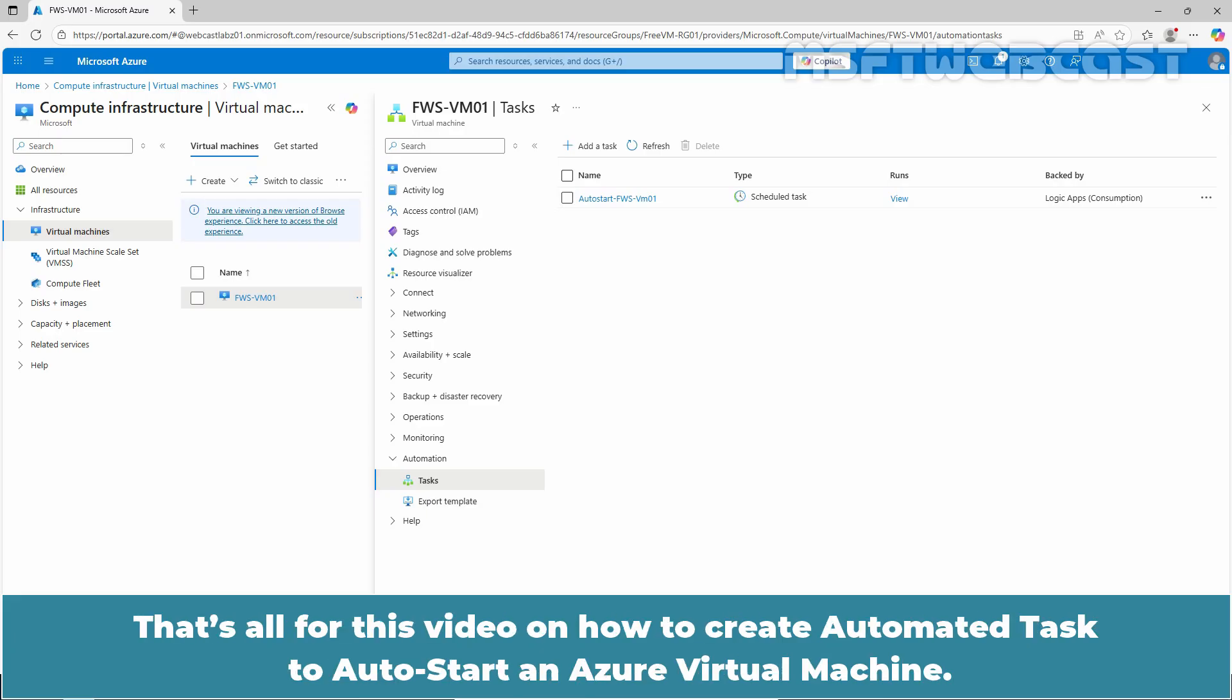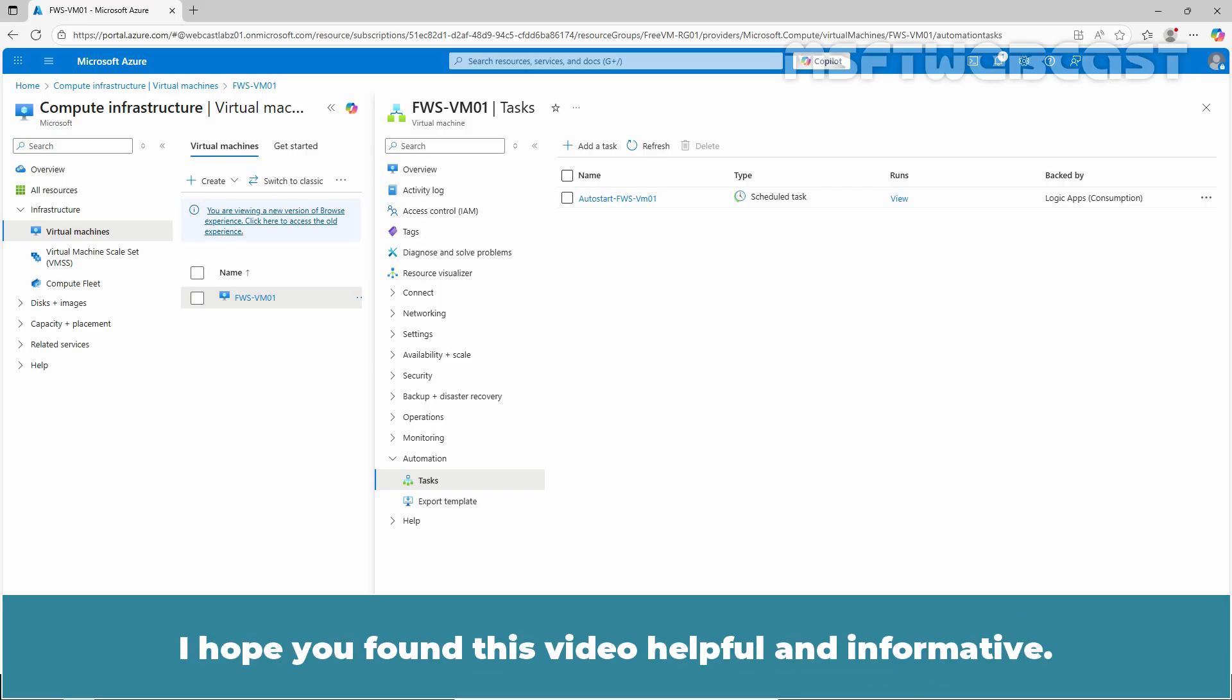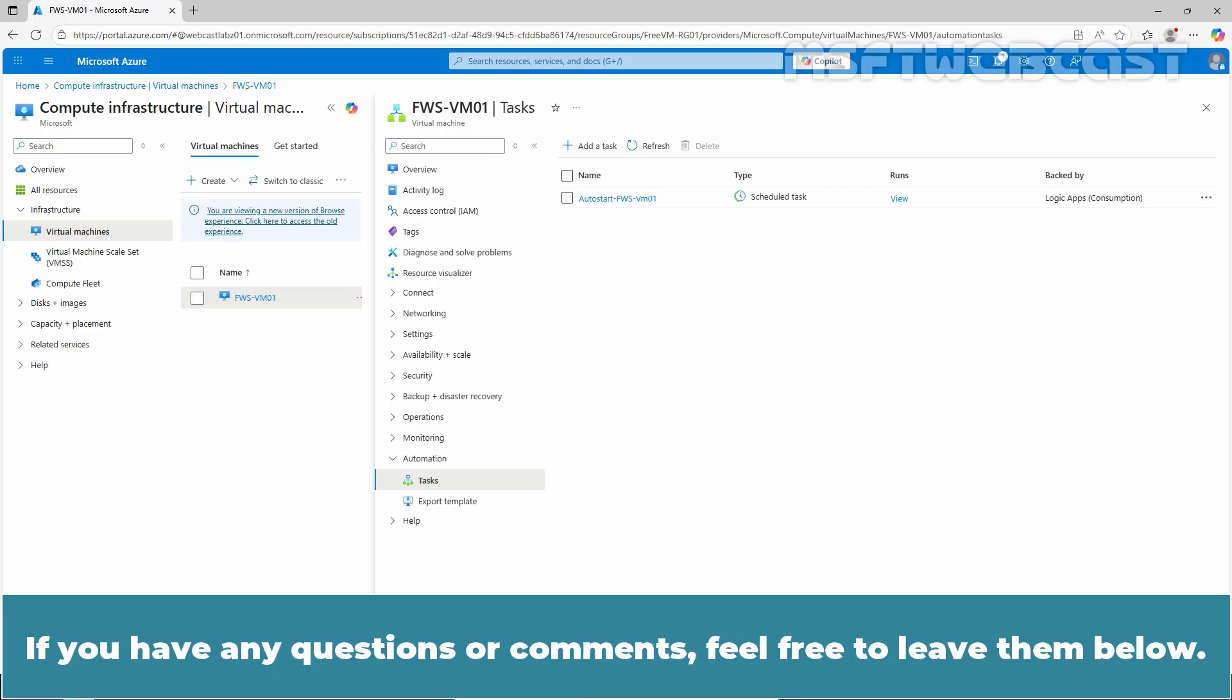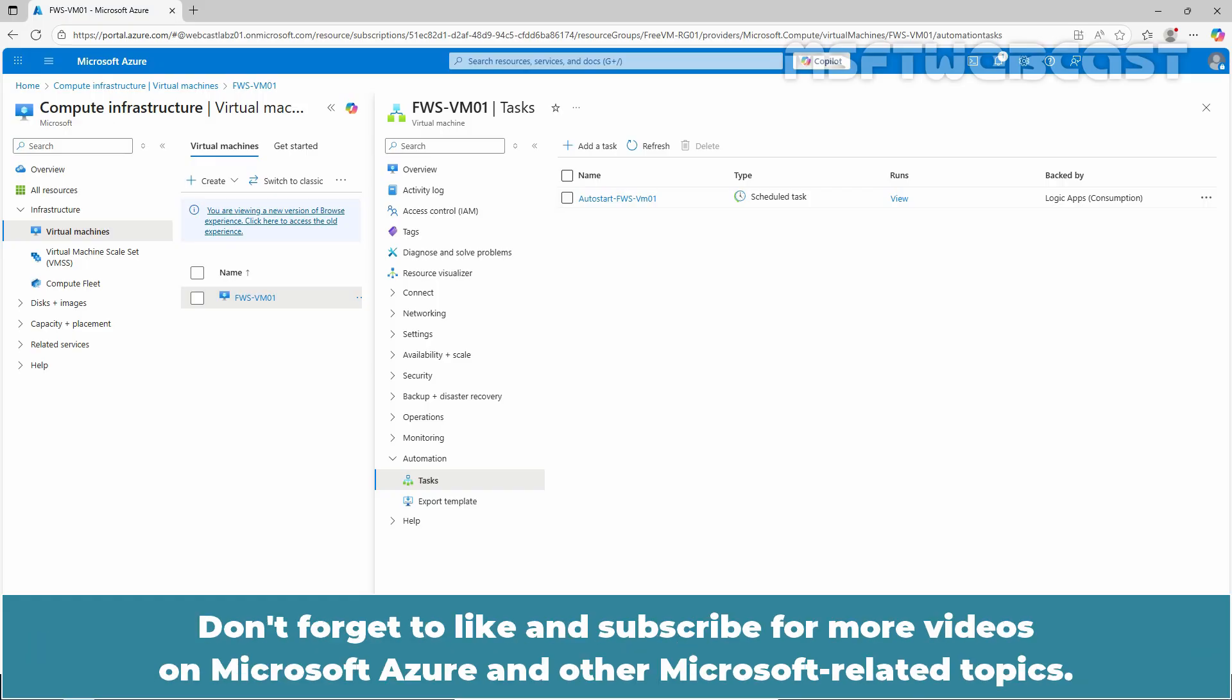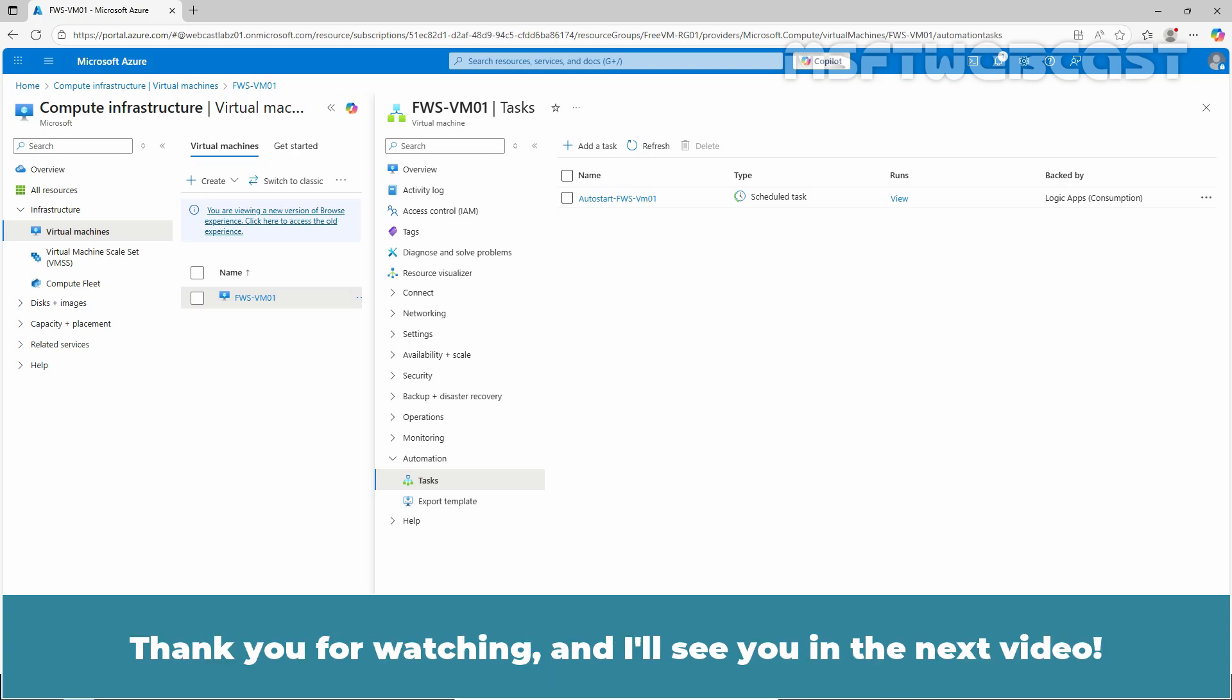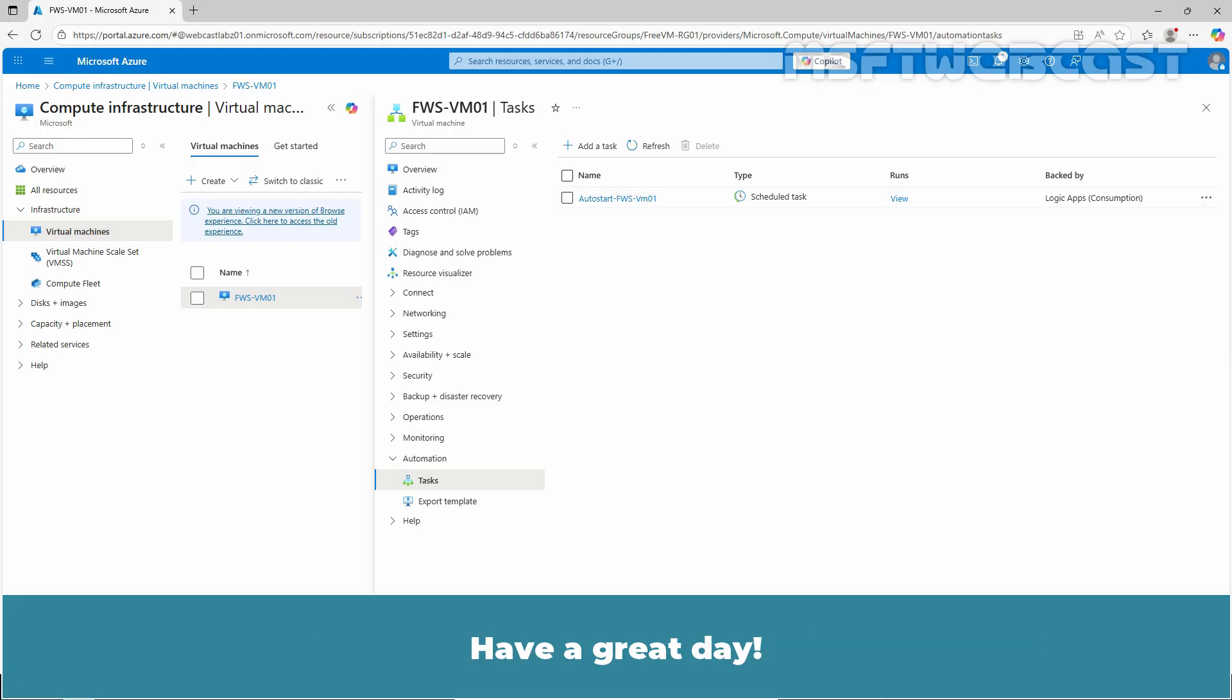That's all for this video on how to create automated tasks to auto start an Azure virtual machine. I hope you found this video helpful and informative. If you have any questions or comments, feel free to leave them below. Don't forget to like and subscribe for more videos on Microsoft Azure and other Microsoft related topics. Thank you for watching. I'll see you in the next video. Have a great day!